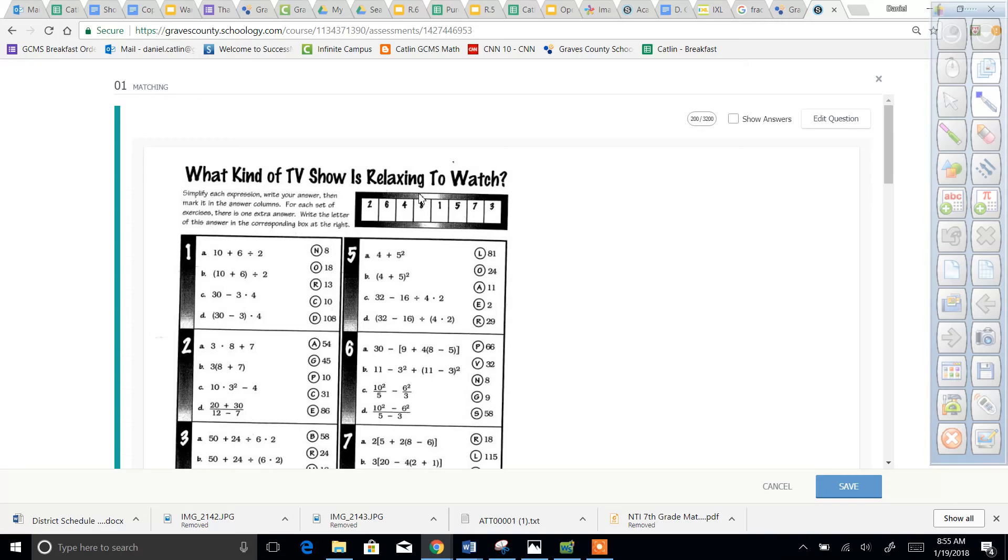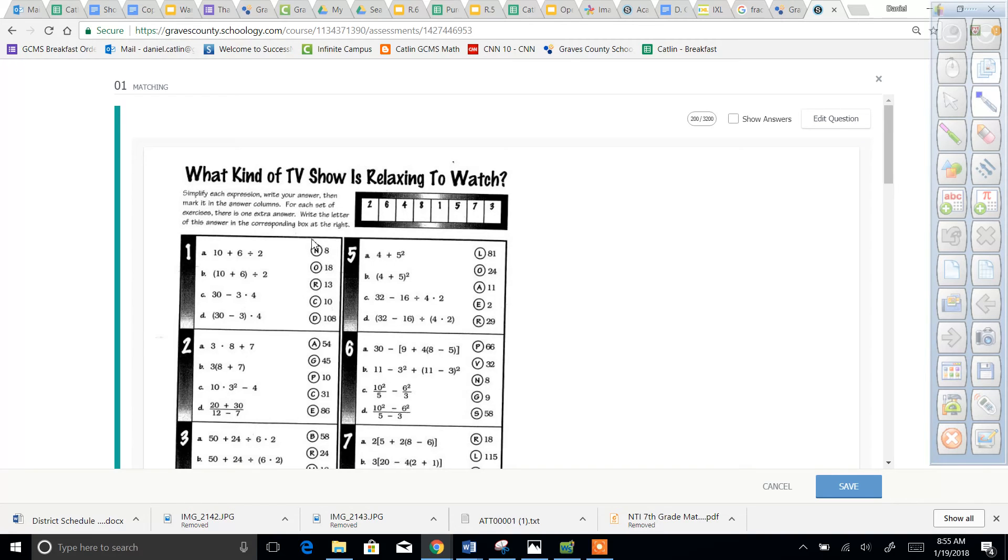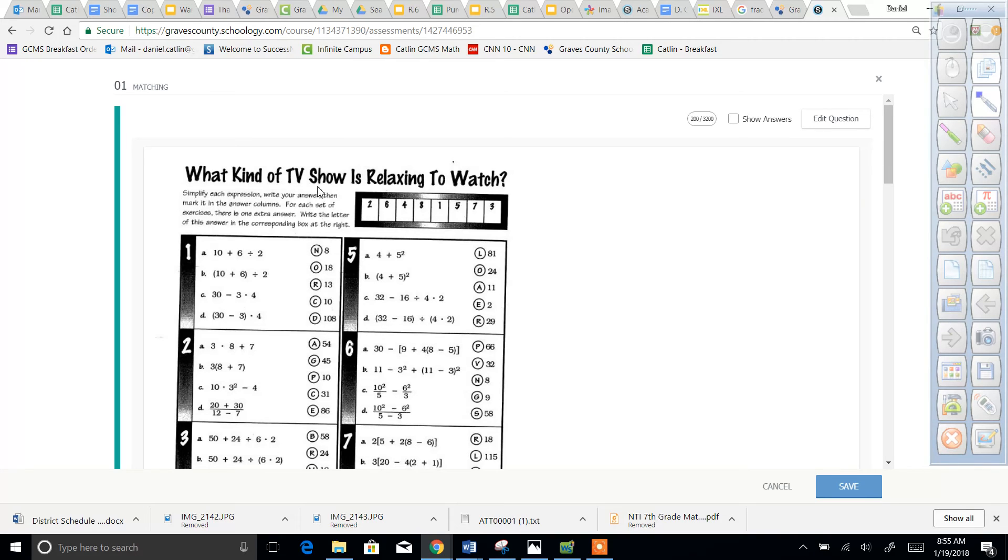So if you wanted to kind of check yourself to make sure you had the right answers, whatever letters are left over for number one you put in number one's block, whatever letters are left over for number two you put in number two's block, and it should answer the question: what kind of TV show is relaxing to watch?